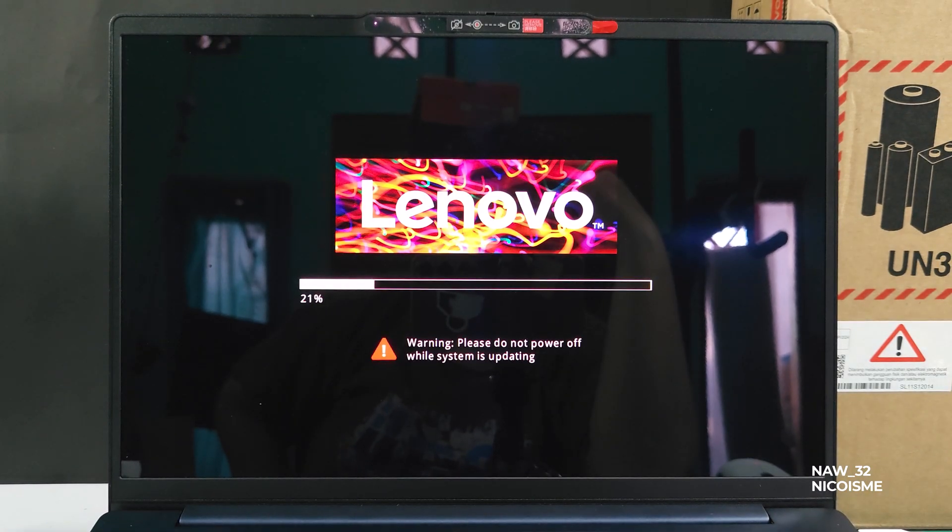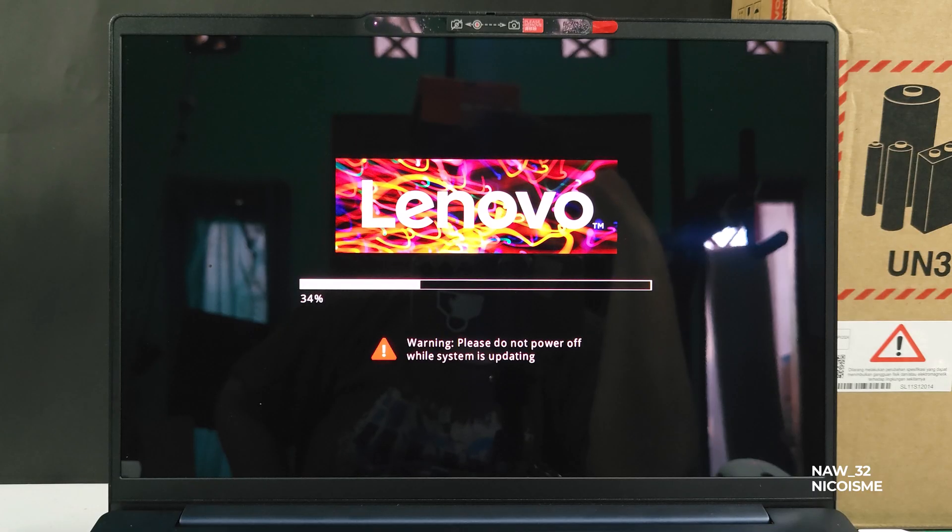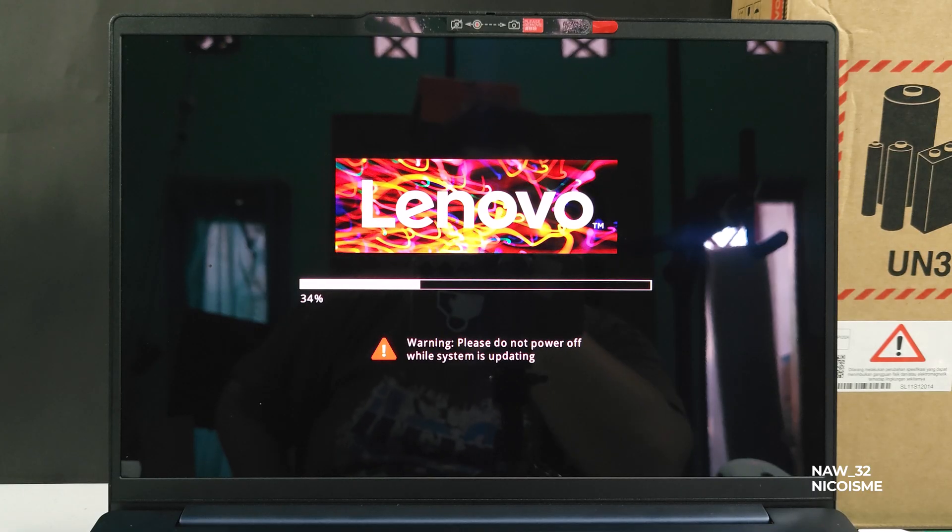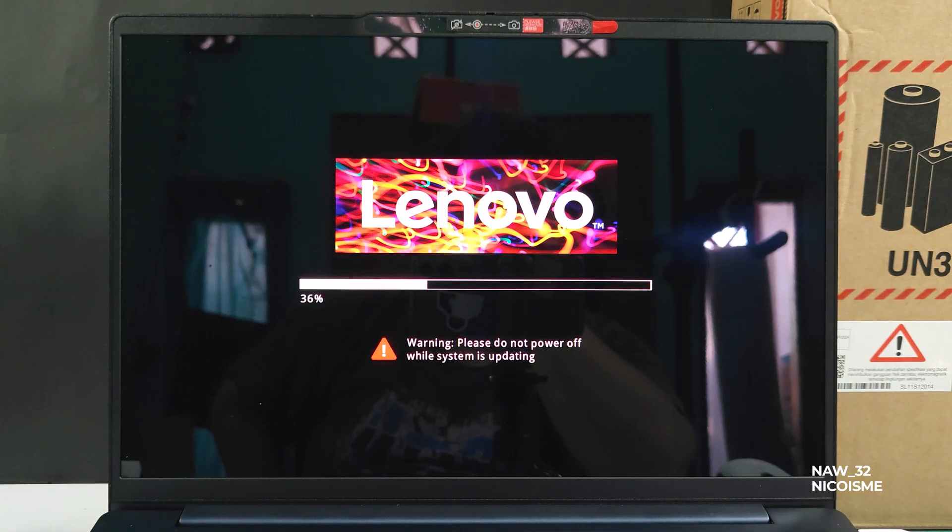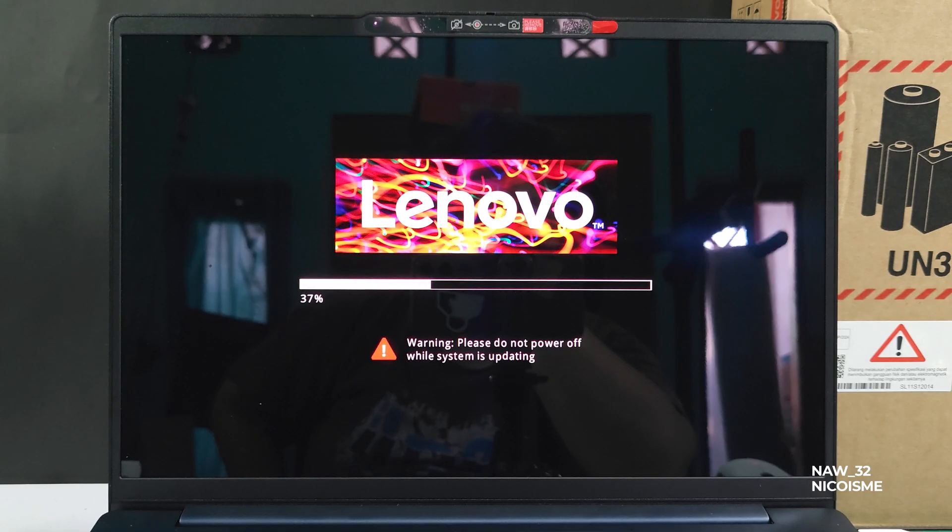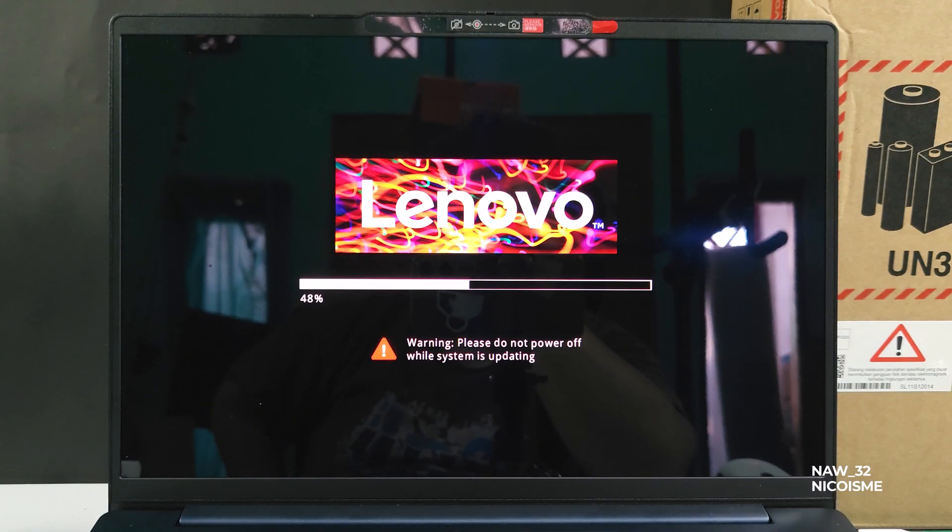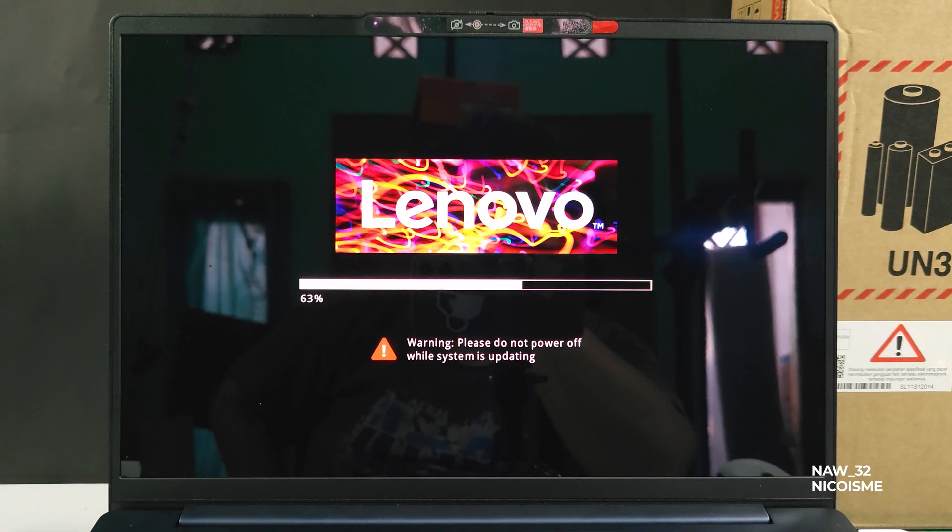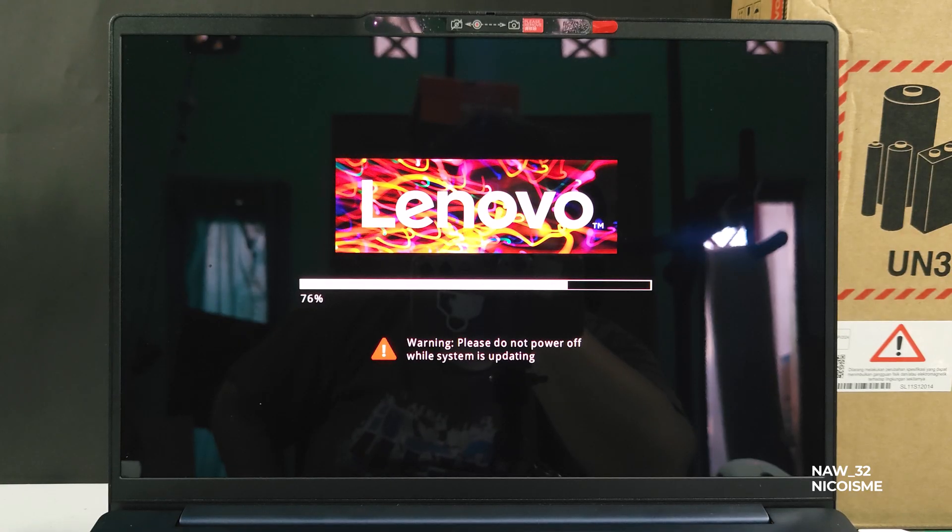This is the critical part. Your laptop will restart and you'll likely see a black screen with a Lenovo logo and a progress bar. Do not power off or touch your laptop during this process. Let it run its course completely. It might restart multiple times. This is normal. Once the update is finished, your laptop will boot back into Windows as usual.